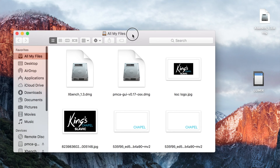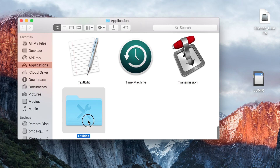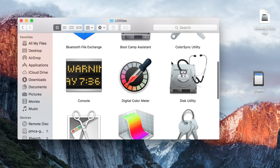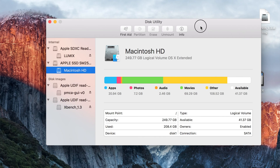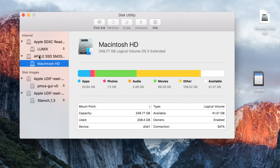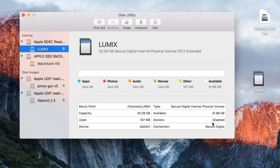Before you can even run the program, you need to format your card. Install the card into your slot, and before you can run it you have to format it into a format that XBench can understand. Go to your Finder, click on Applications, then Utilities, and you'll find Disk Utility. Once you open Disk Utility you can find the card — here's the Lumix card. Click on it and you'll see all the attributes like capacity.